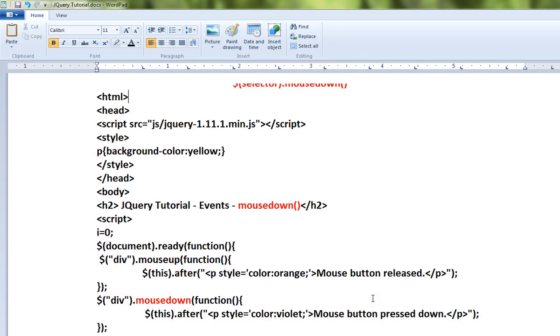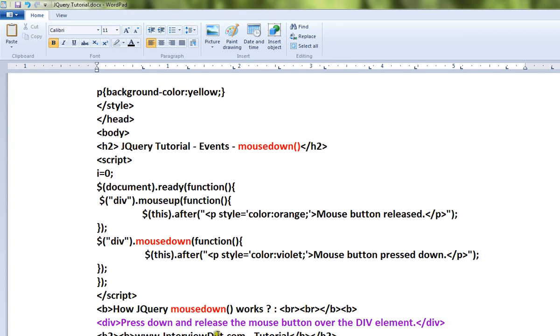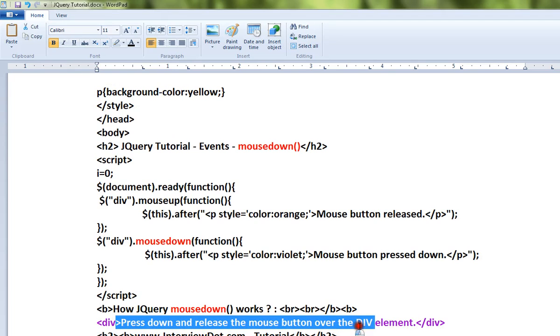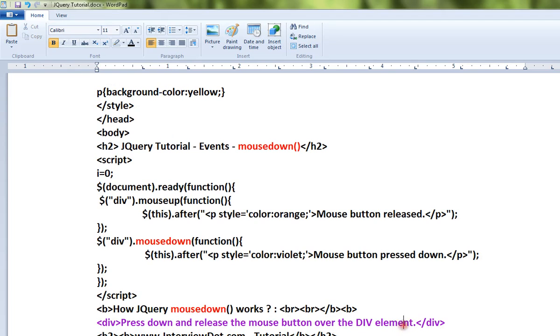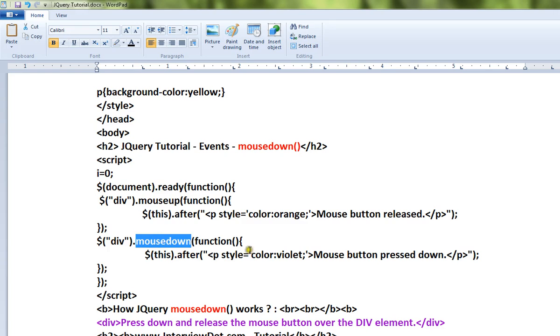Let me show you a very simple example. I have a div element in my HTML page. I'm going to use the mouse and left click on this div element, and I'm going to capture the mousedown event using this mousedown API.